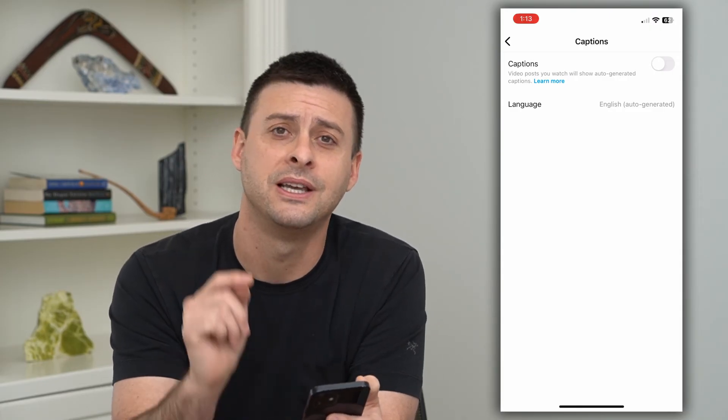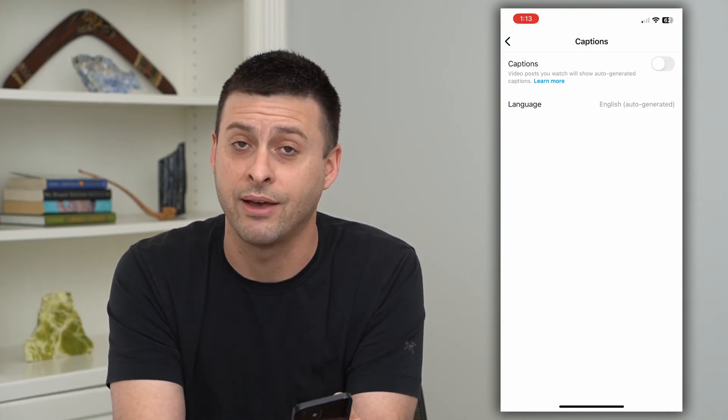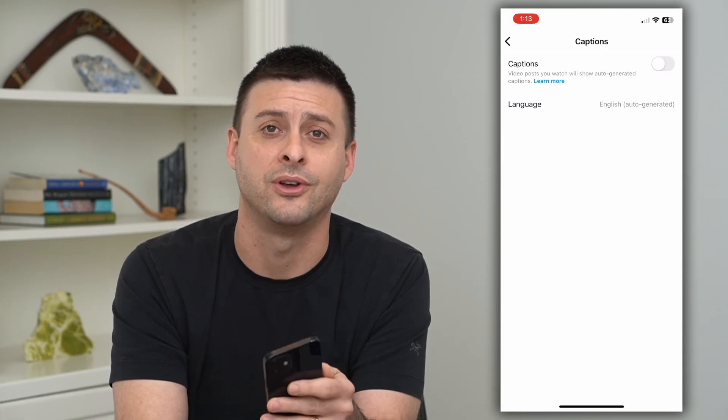Hope this helps. Leave a comment down below if you have any questions, and I'll catch you on the next one.